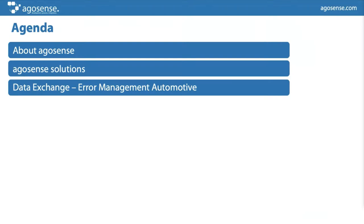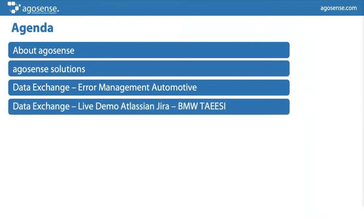We'll cover the topic of error management in the automotive industry from a theoretical standpoint, and after that Christian will show in a live demo how we can integrate with the BMW TIAC portal and import tickets from there into an Atlassian Jira installation.